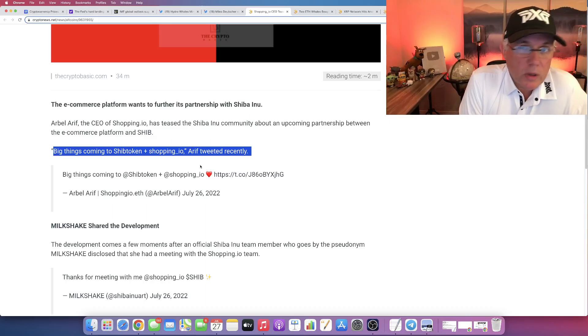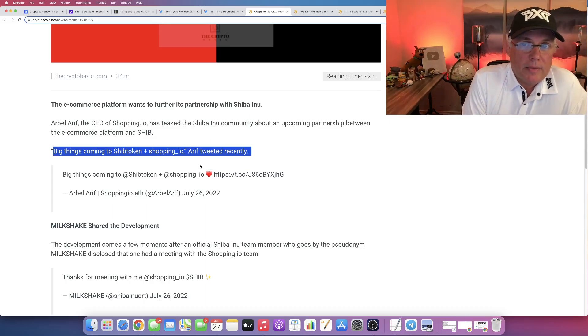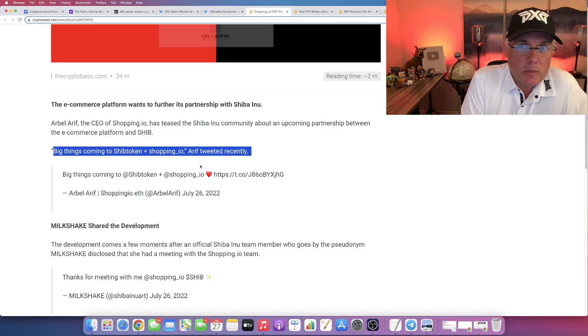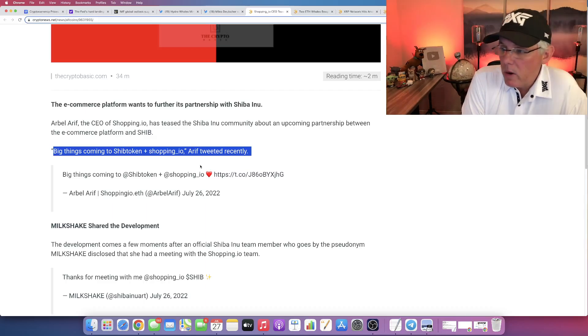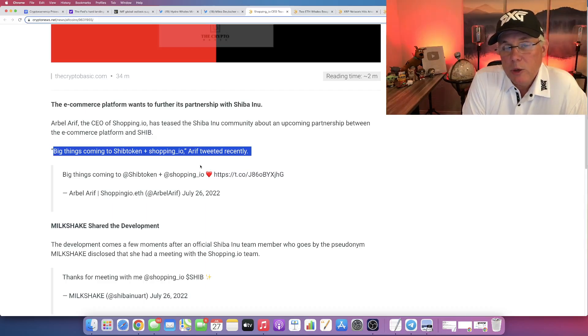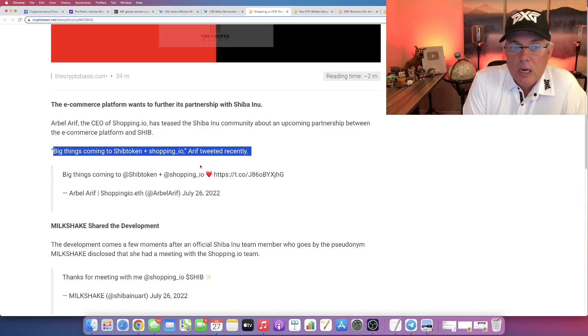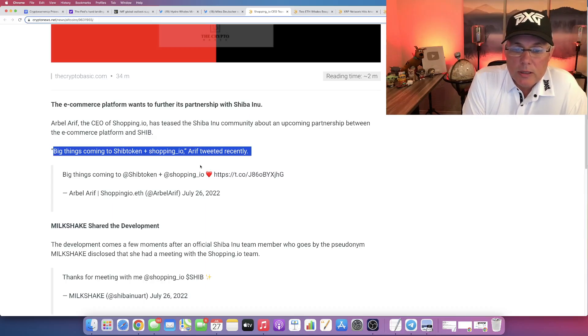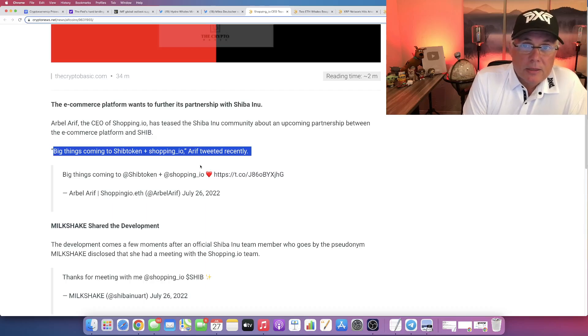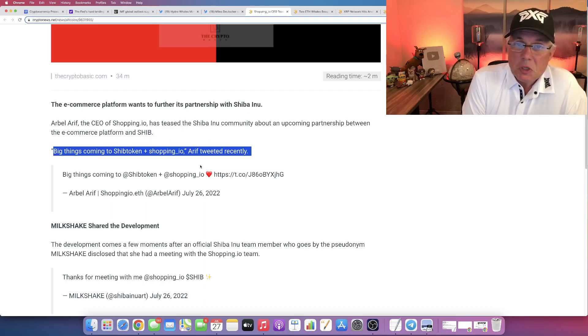But what could be bigger than that? That's what's interesting to me. That's why I wanted to make the video because I'm like, what could be bigger? What is out there? What next level of big things, quote unquote, could be?